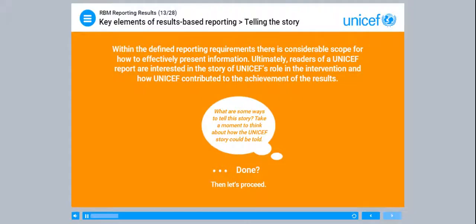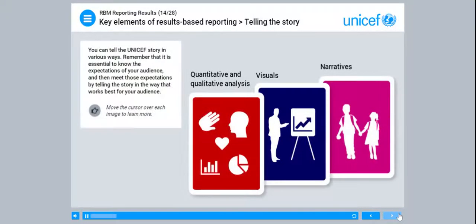Within the defined reporting requirements, there is considerable scope for how to effectively present information. Ultimately, readers of a UNICEF report are interested in the story of UNICEF's role in the intervention and how UNICEF contributed to the achievement of the results. You can tell the UNICEF story in various ways. Remember that it is essential to know the expectations of your audience and then meet those expectations by telling the story in the way that works best for your audience.